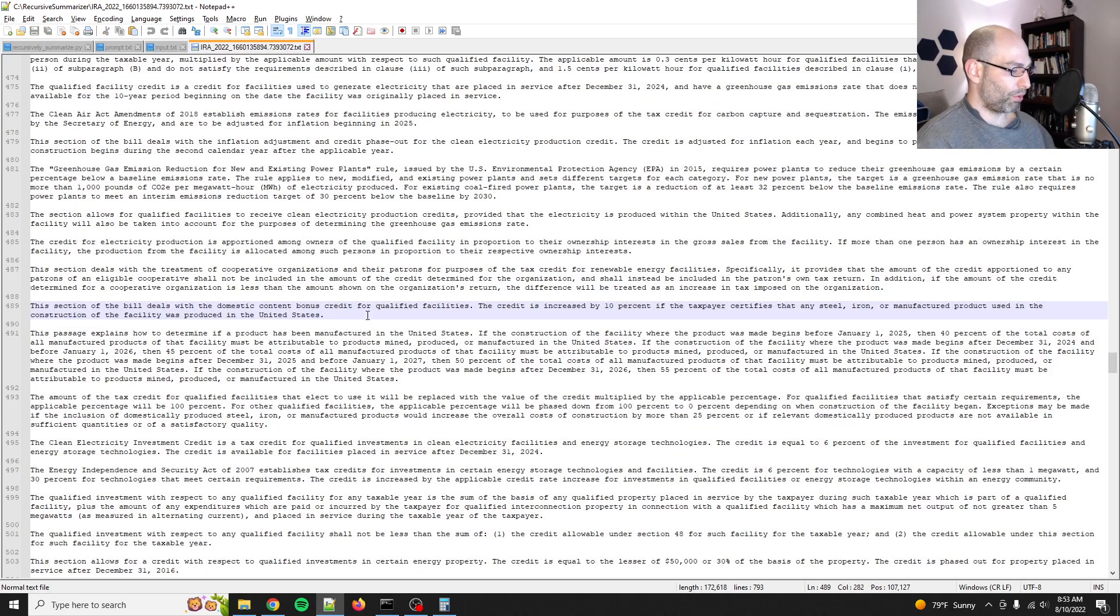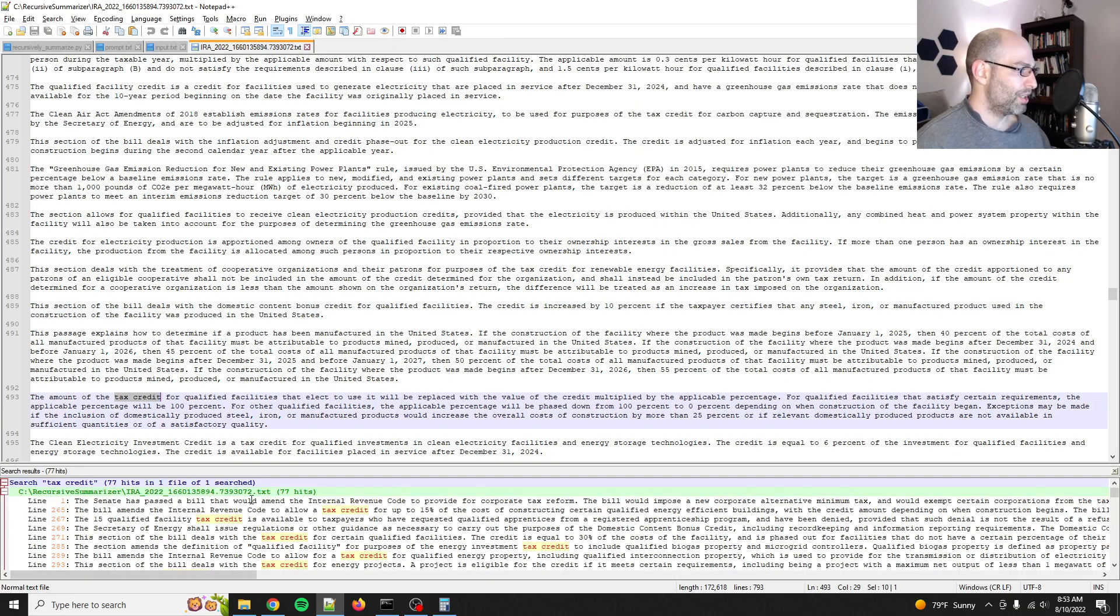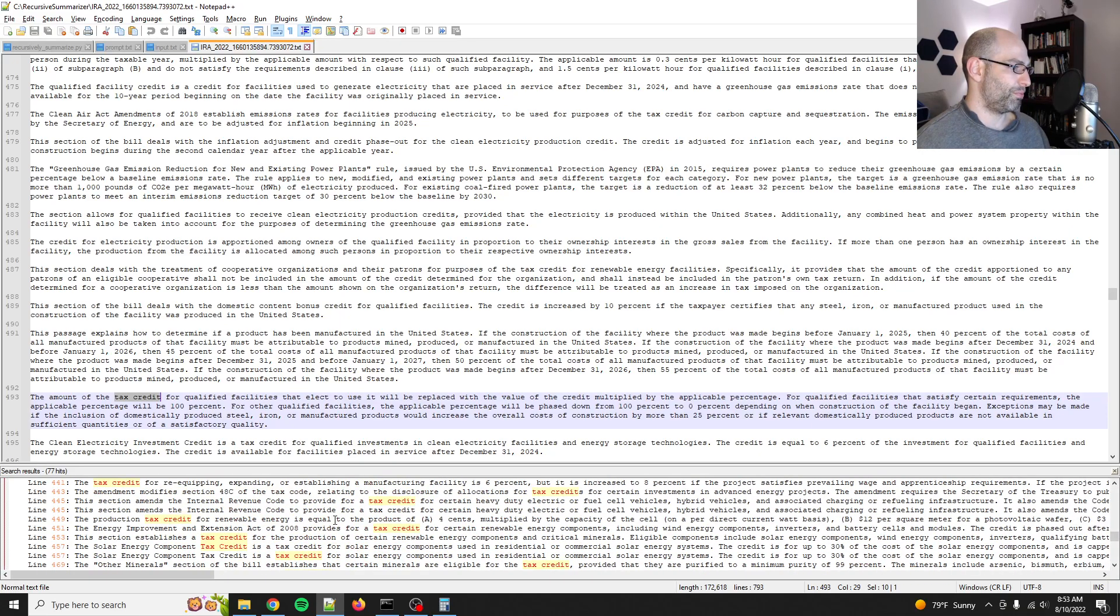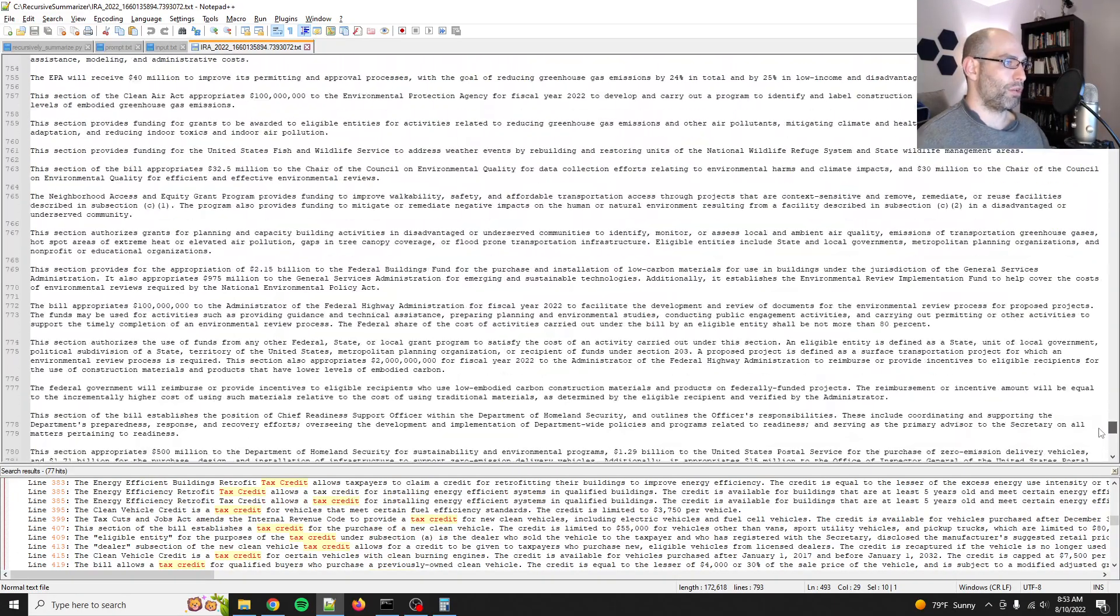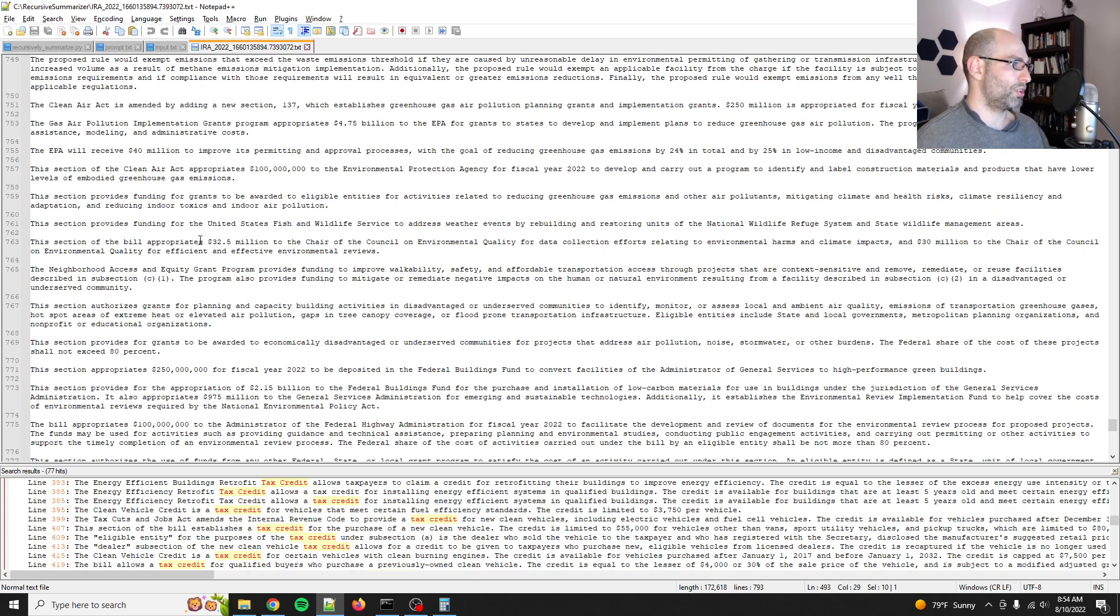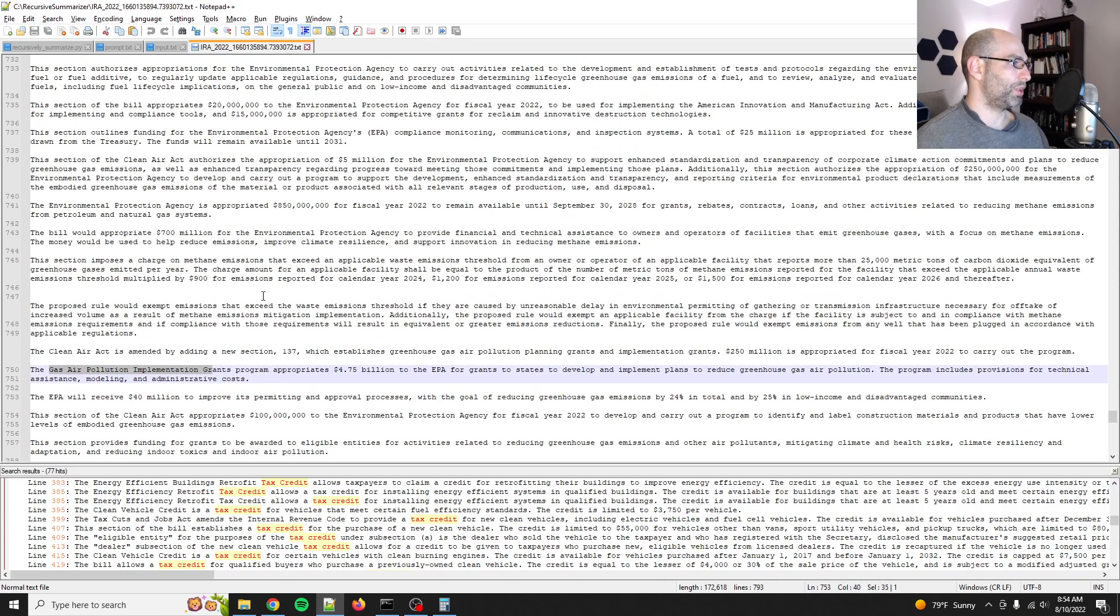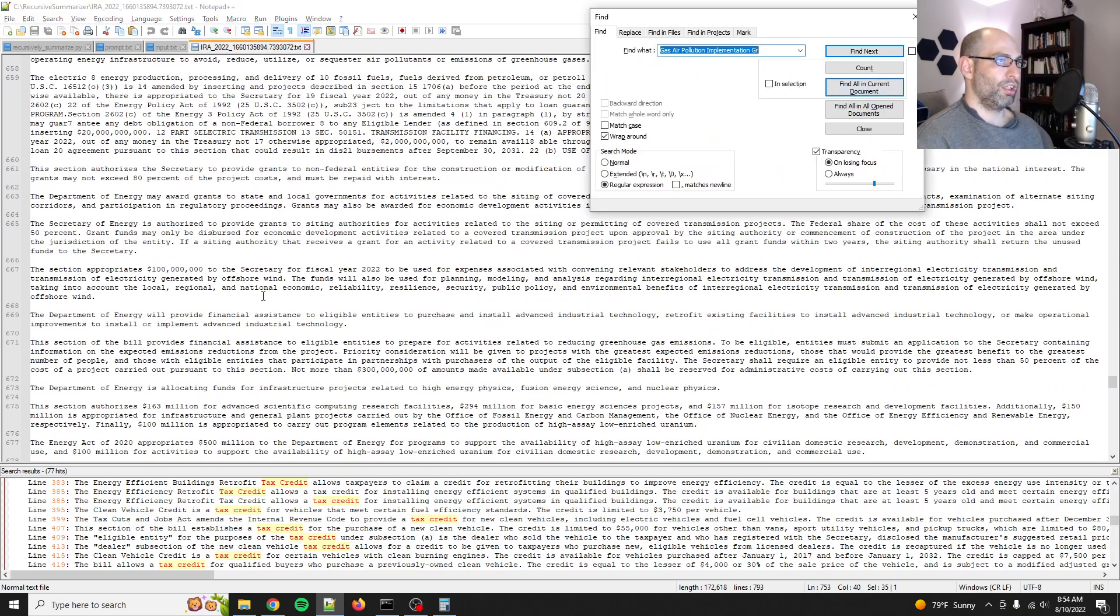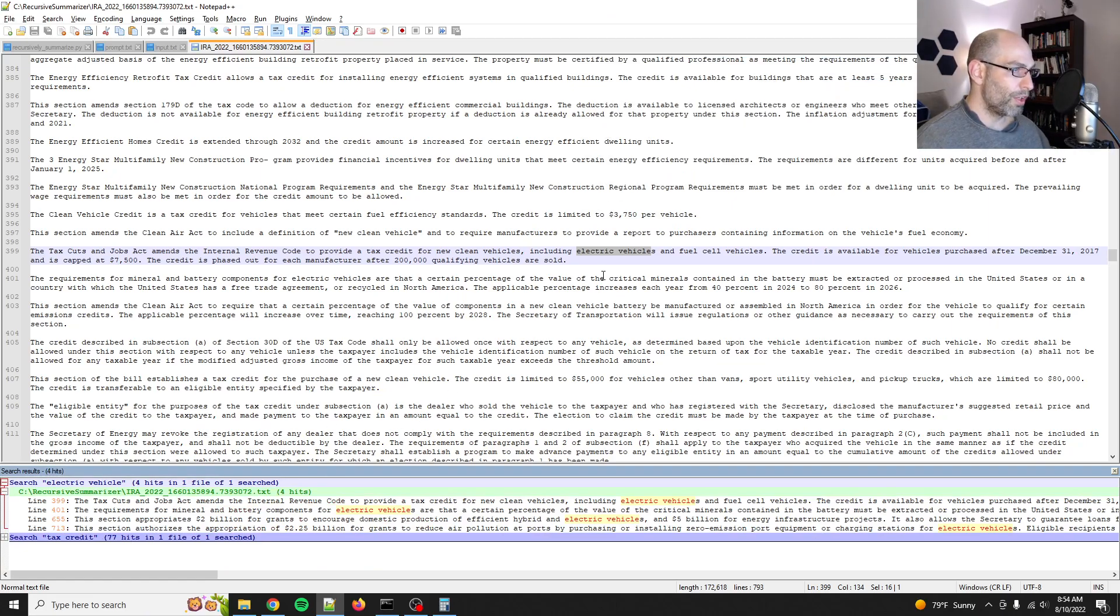So, let's see, what did I say? Like tax credit. So find all in current document. So there are 77 tax credits listed in this one. So that's interesting. There's all kinds of stuff from like stuff for the national park service. There's EPA clean air act, right? Gas air pollution implementation. There's all kinds of like, let's see if there's electric vehicle. Let's see, find all in current documents. So electric vehicles are mentioned four different times.